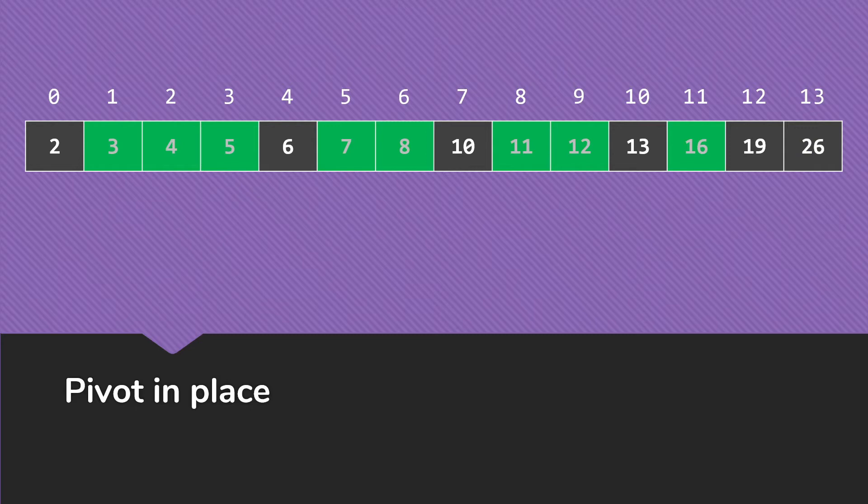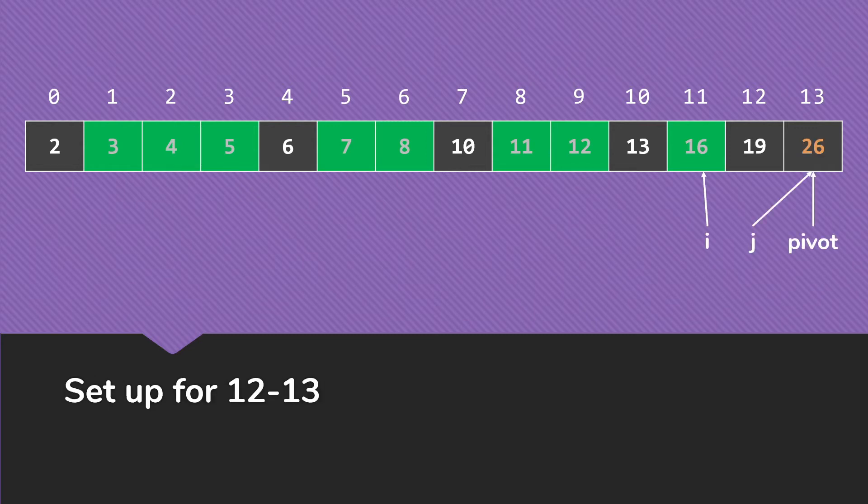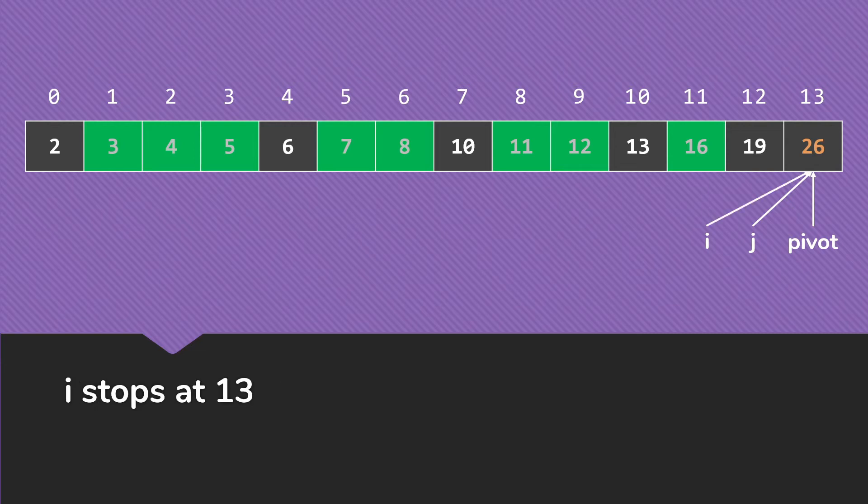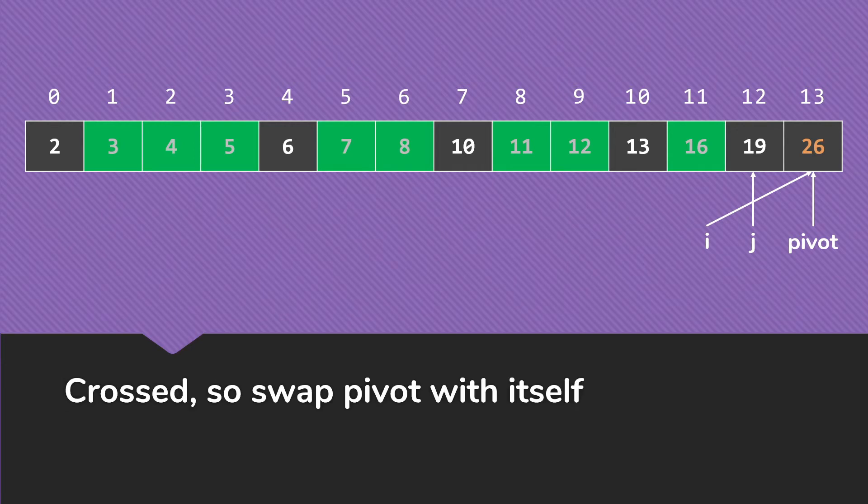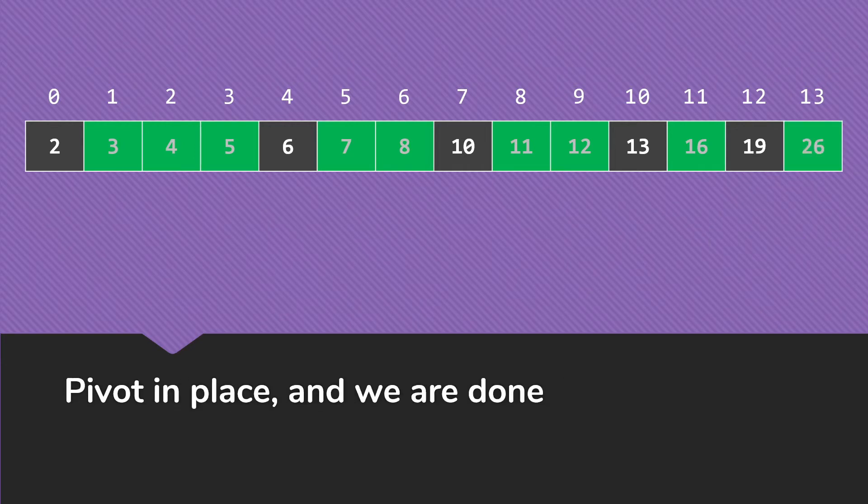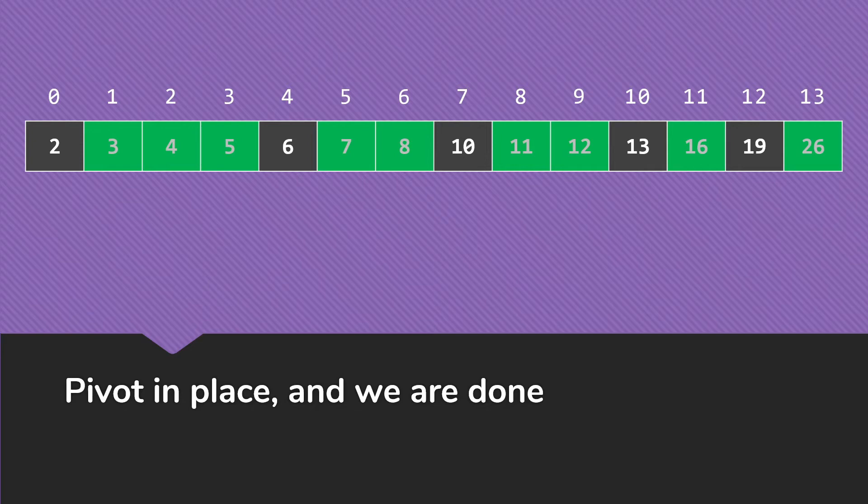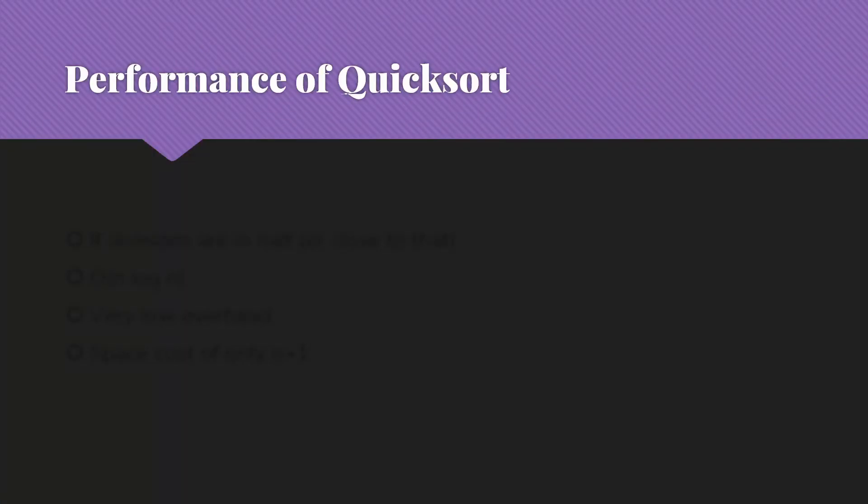The left partition just has the one item in it. So it's sorted. And so the last step will be the final partitioning with 26 as our pivot. i will stop here at 13. j will stop at 12. We'll swap the pivot with itself. That pivot is in place. The left side has only one item. The right side has 0 items. And so we are done. And that is how basic quicksort works.